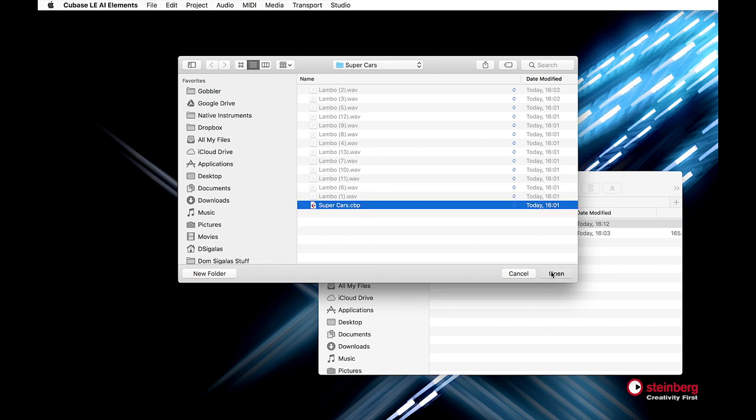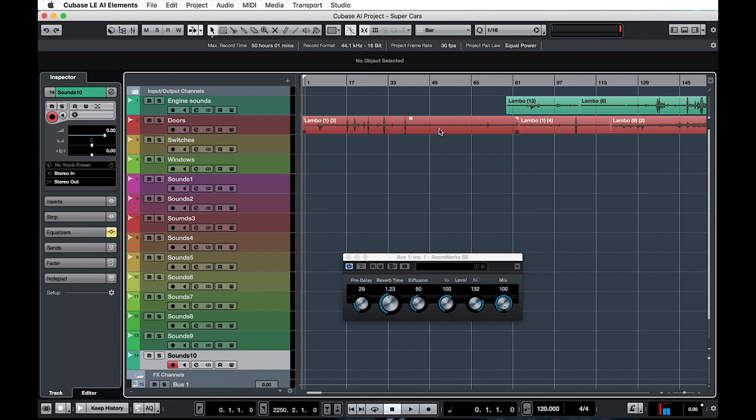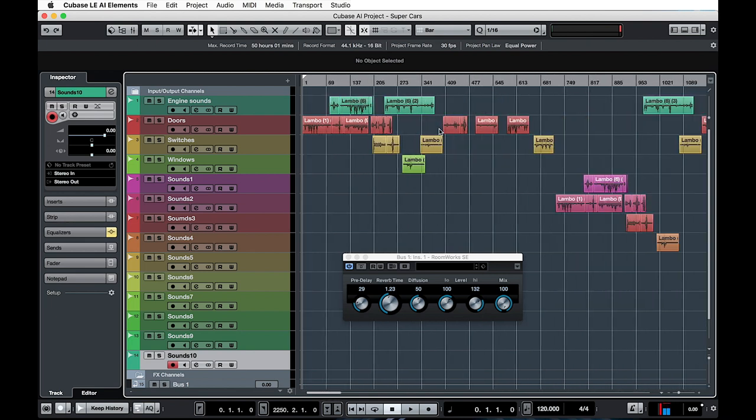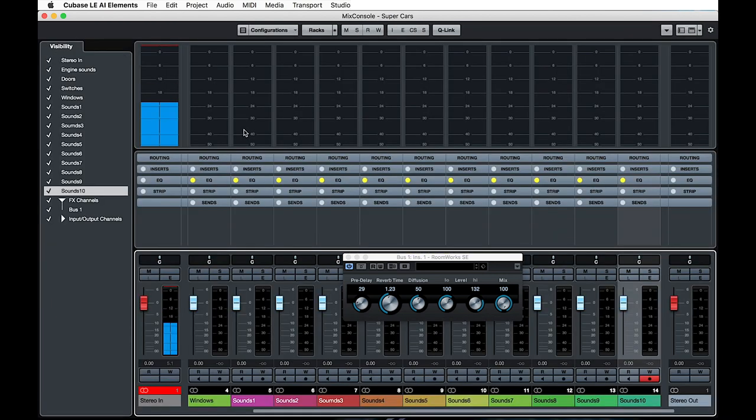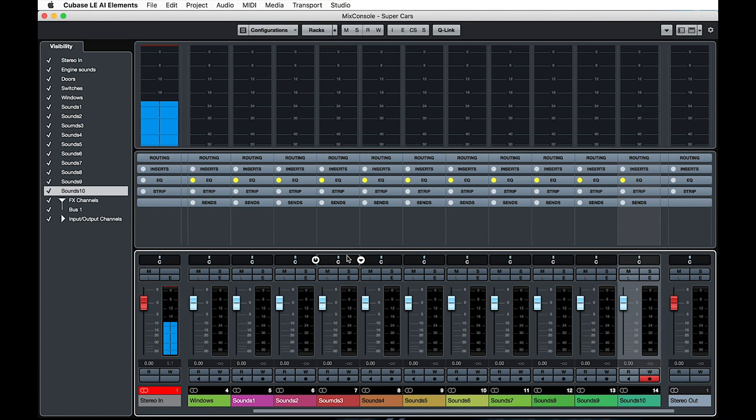Once the Cubase project import was complete, I could pick up from where I left in Cubase LE. All the channels were there, the colors, the effects and the levels on the mixer.